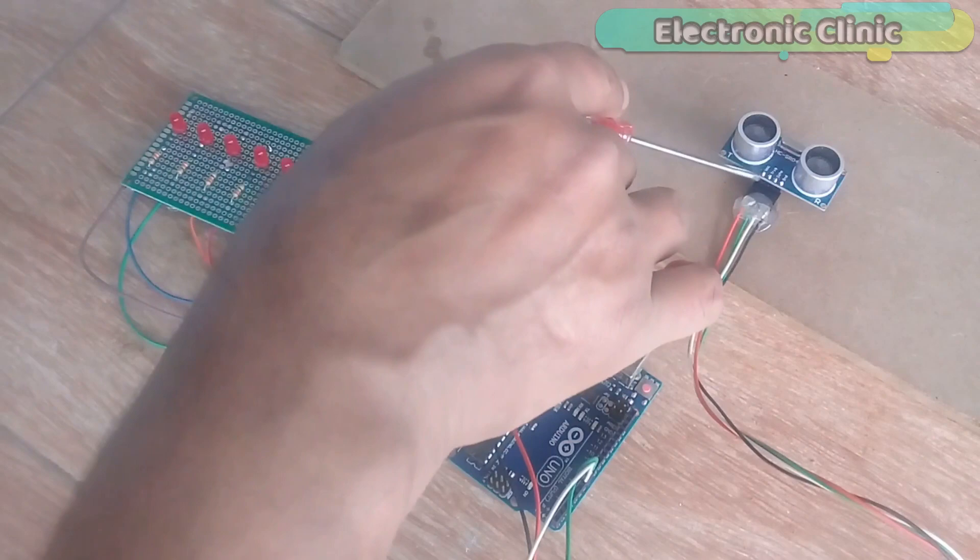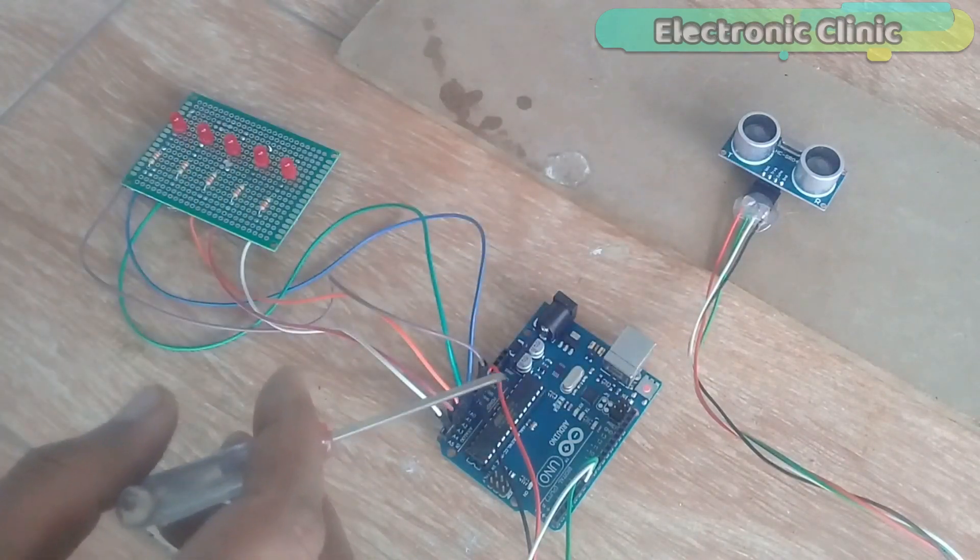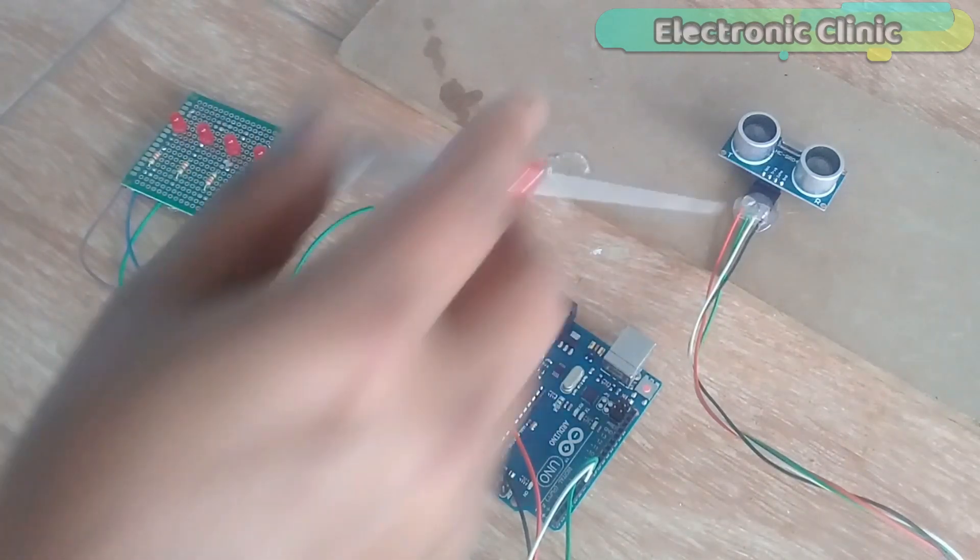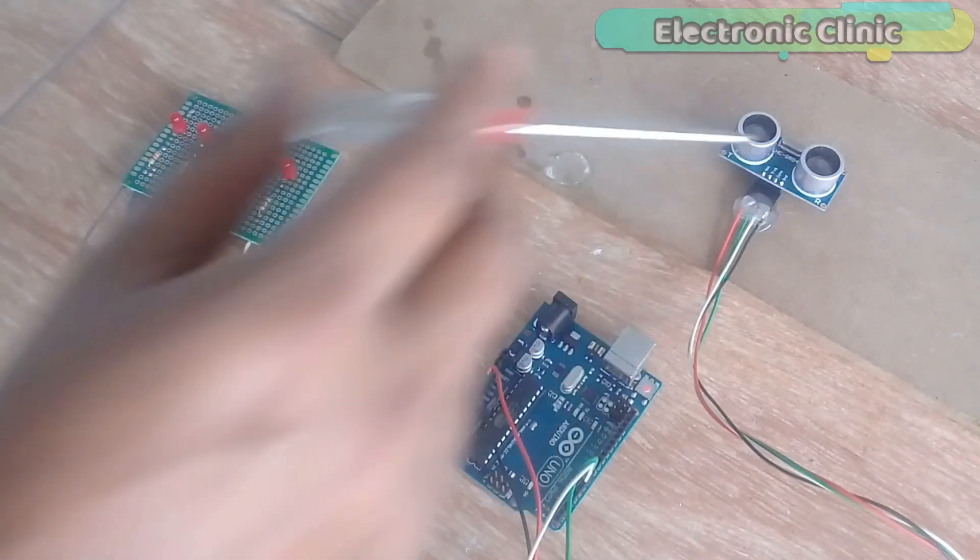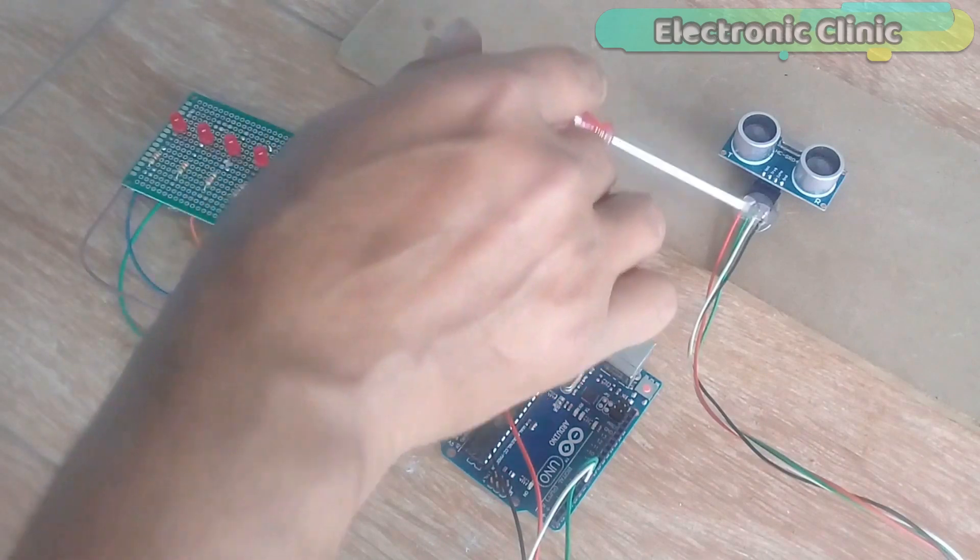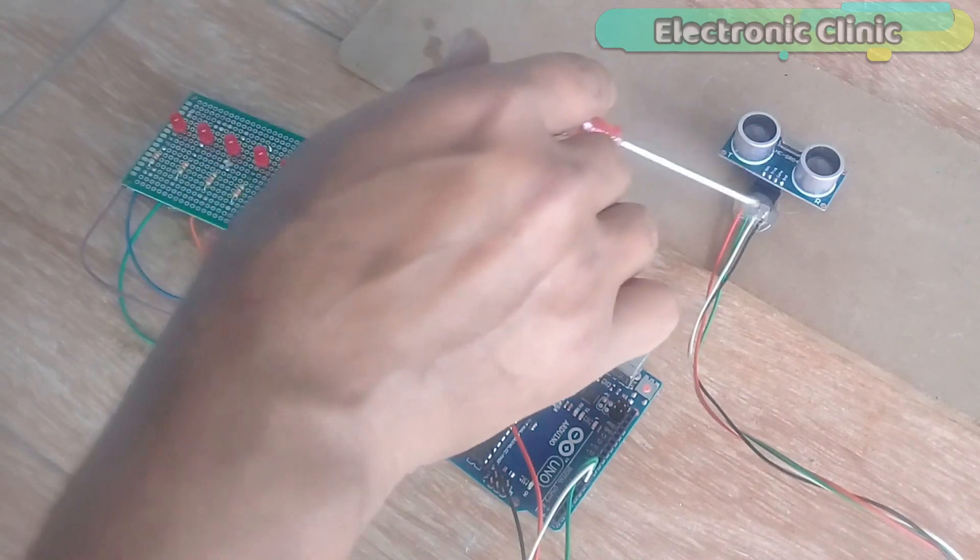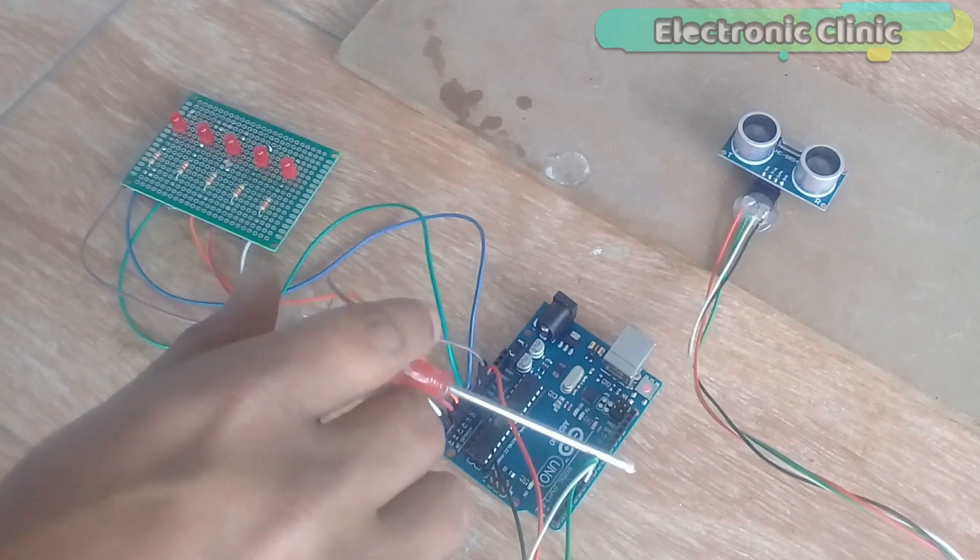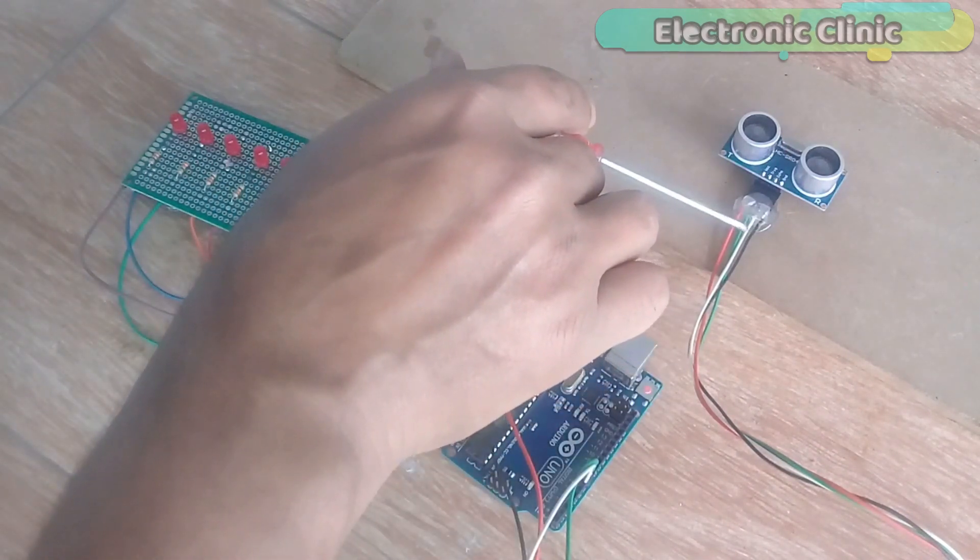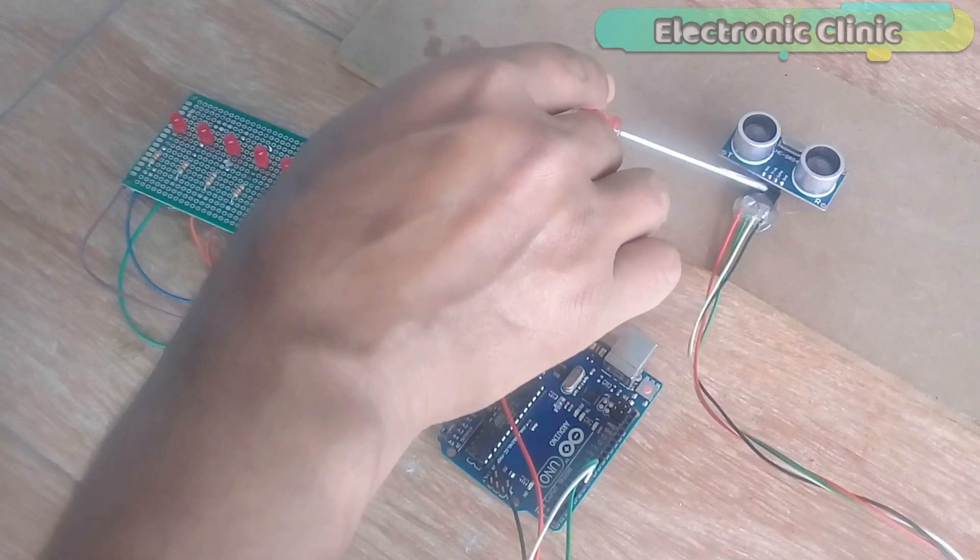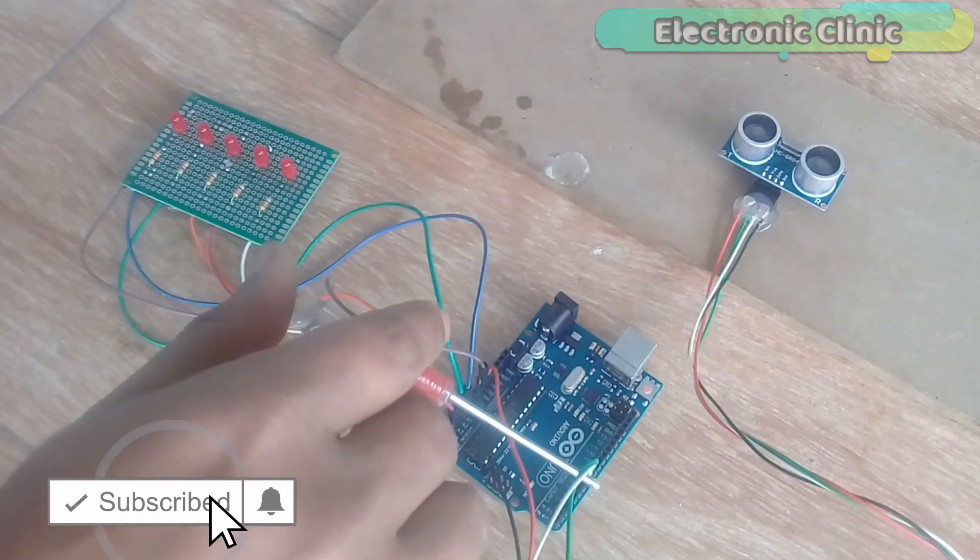The red wire is connected with the ultrasonic sensor VCC pin and is connected with the Arduino's 5 volts. The black wire is the ground wire and is connected with the Arduino's ground. The green wire is connected with the trigger pin of the ultrasonic sensor and is connected with the Arduino's pin number 7. White wire is connected with the echo pin of the ultrasonic sensor and is connected with the Arduino's pin number 6.